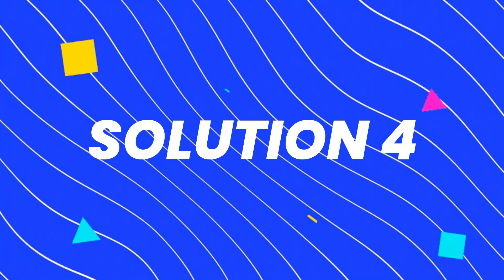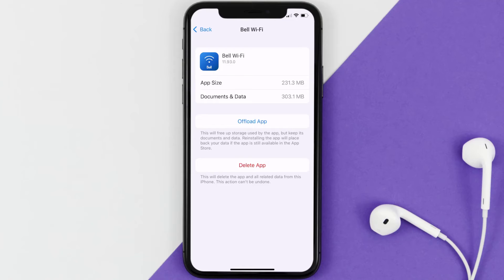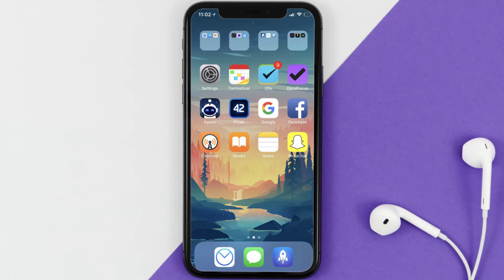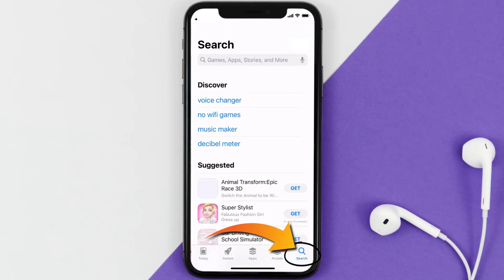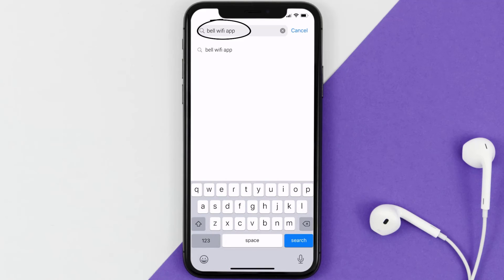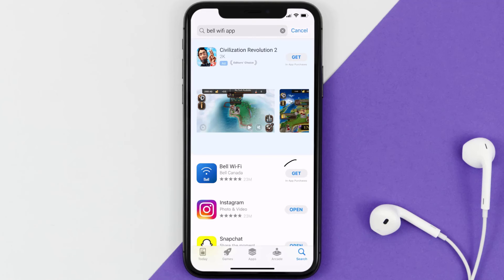If that still doesn't fix it, you need to completely reinstall the app. Follow the on-screen instructions to navigate to the app page, then tap on Delete App to uninstall it from your device. Once uninstalled, open up the App Store, search for the Bell Wi-Fi app in the search bar, and tap the Get button to install it back on your device.